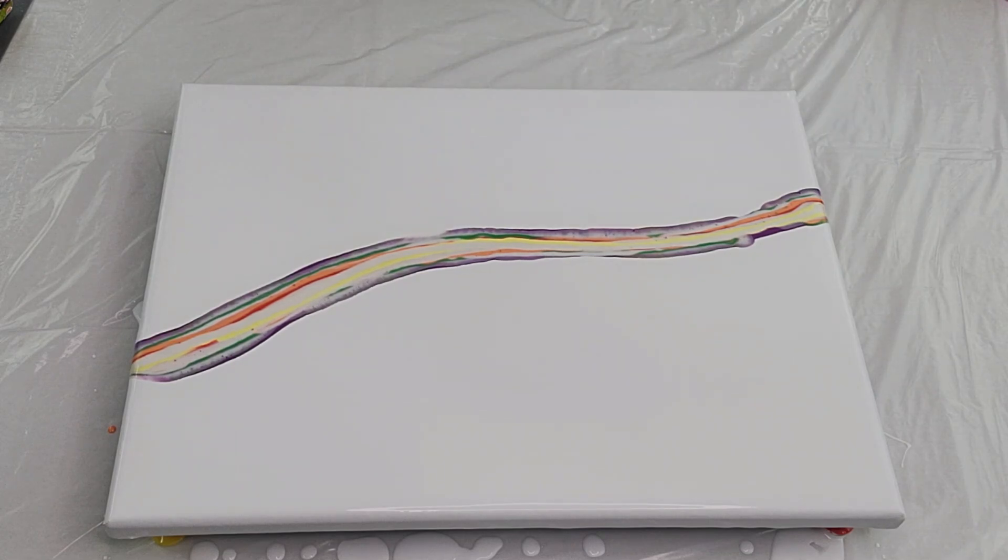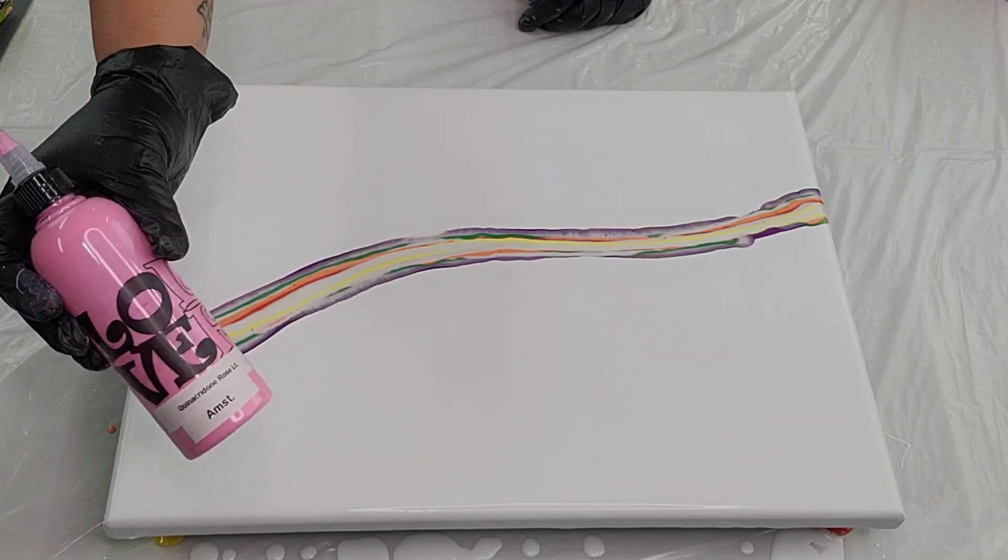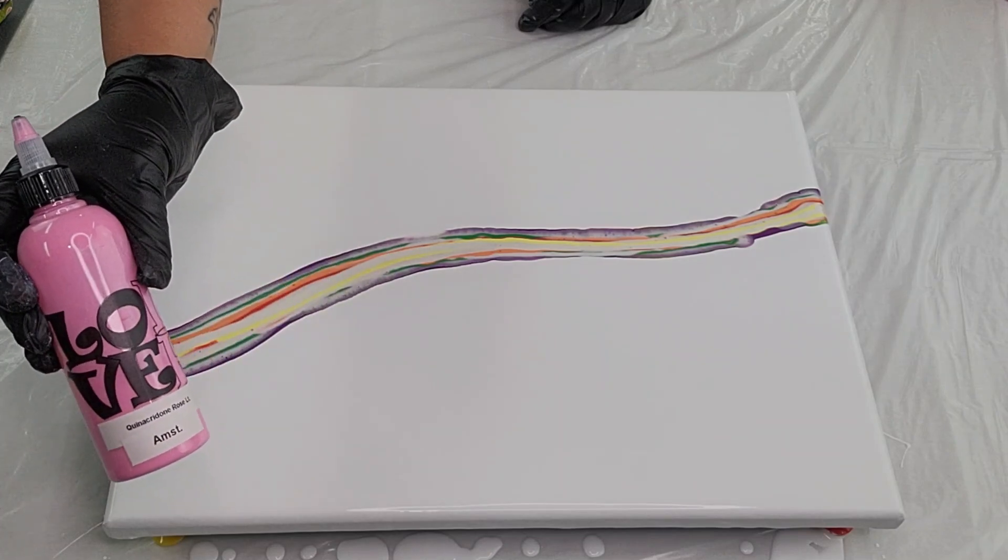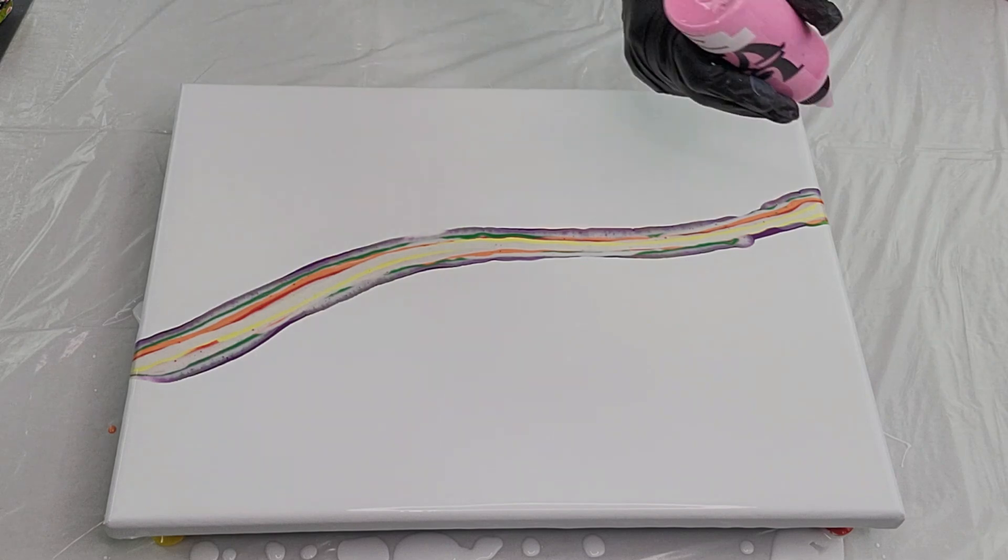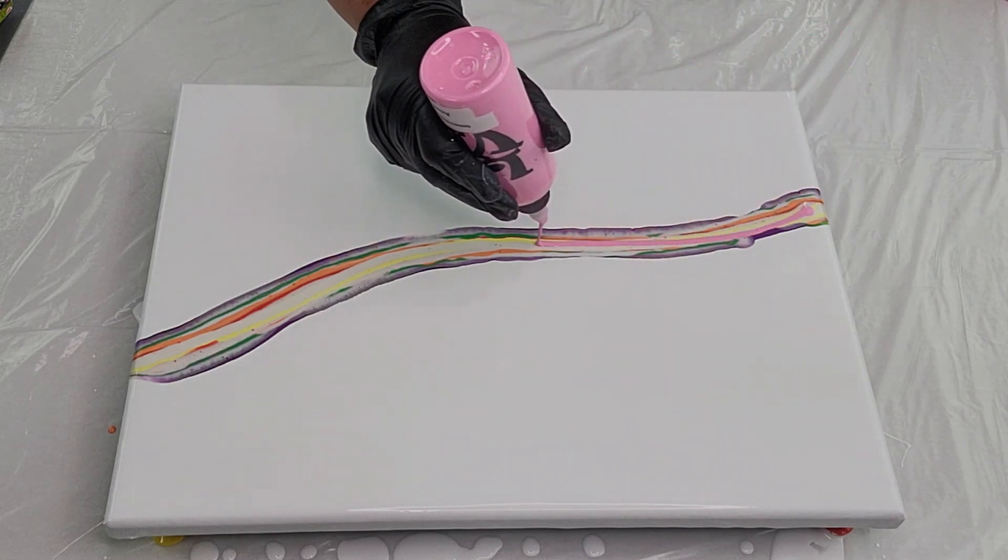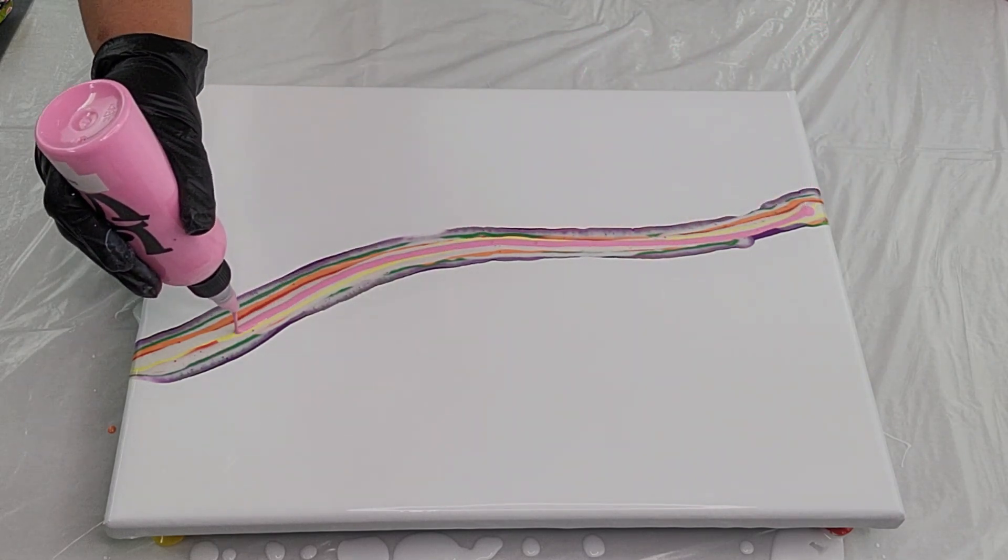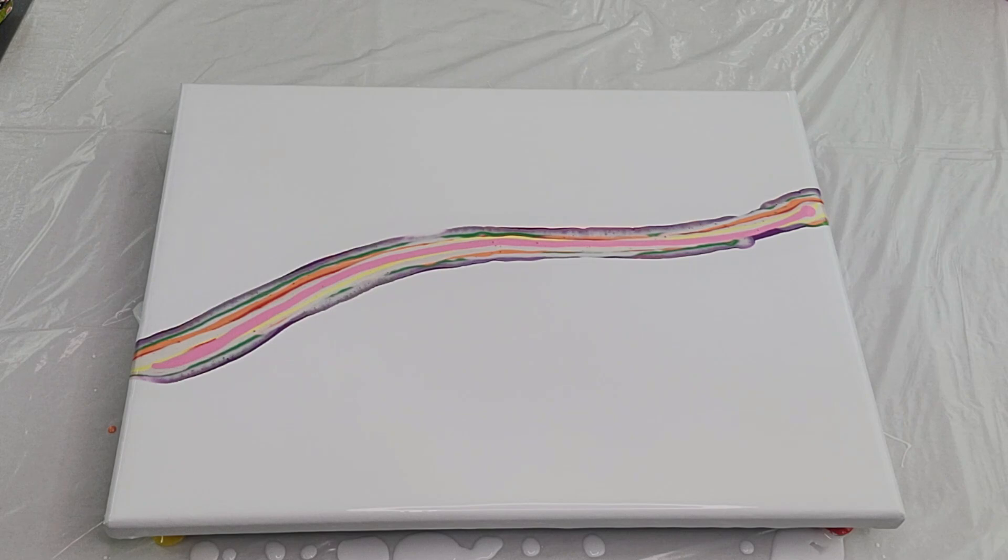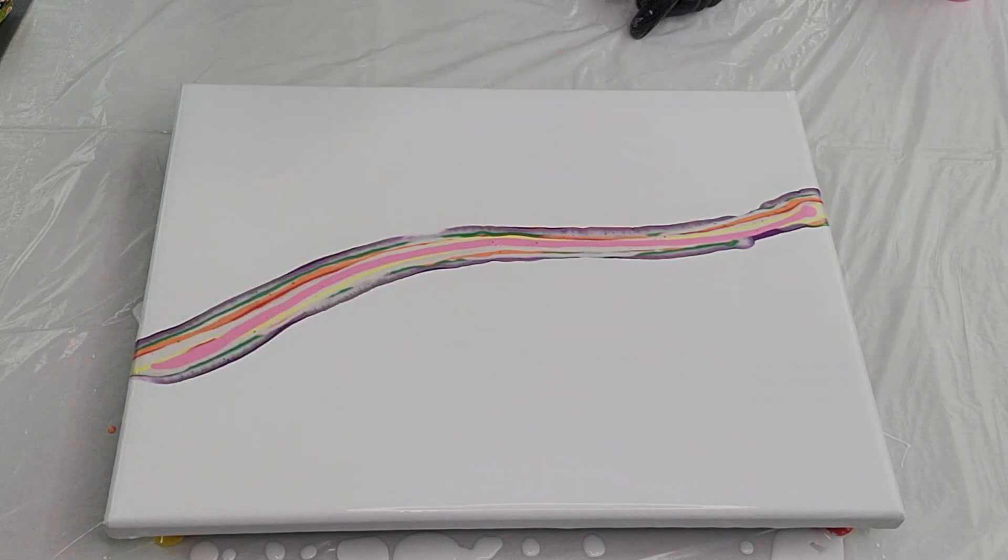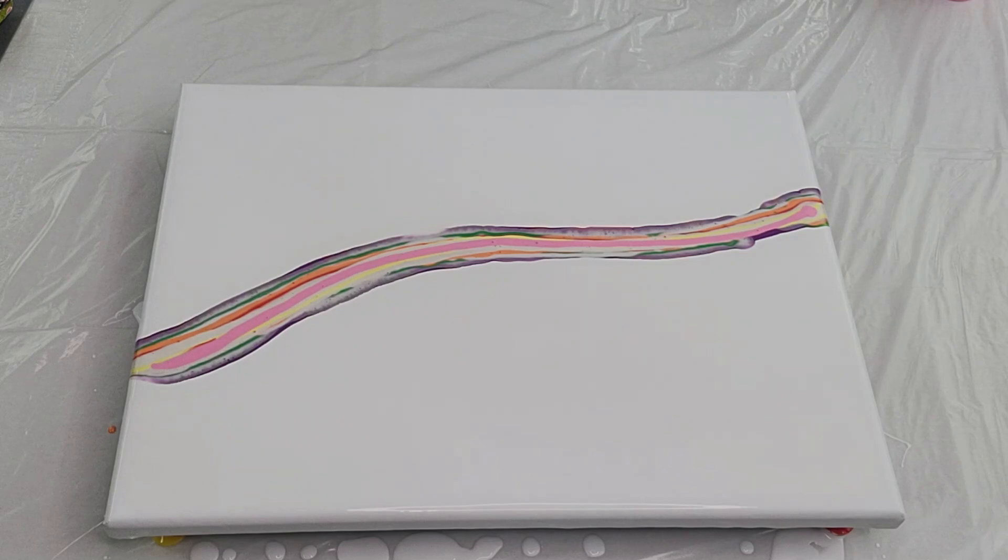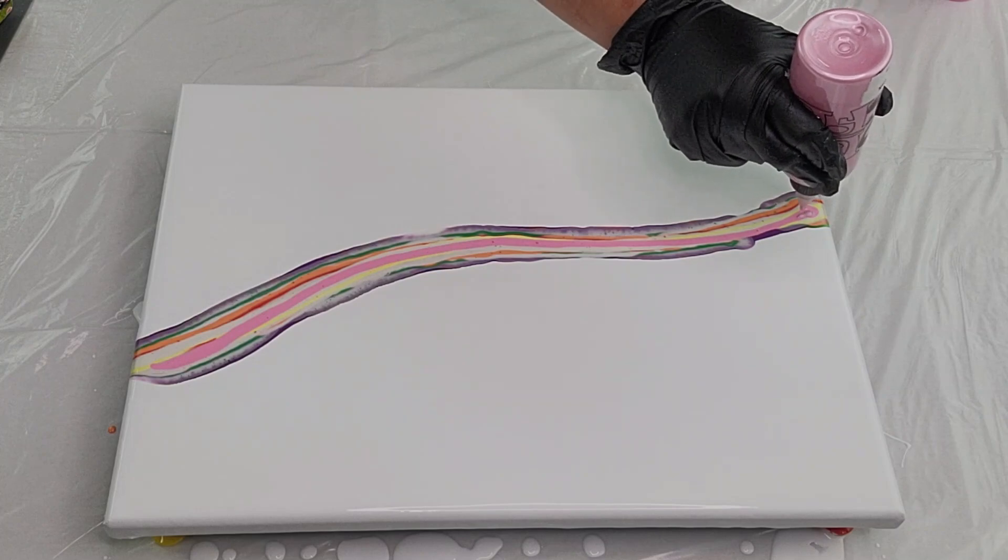Last I have quinacridone rose light by Amsterdam, and topping that one off we have pearl pink by Artaza. That was interesting. What do you guys think?